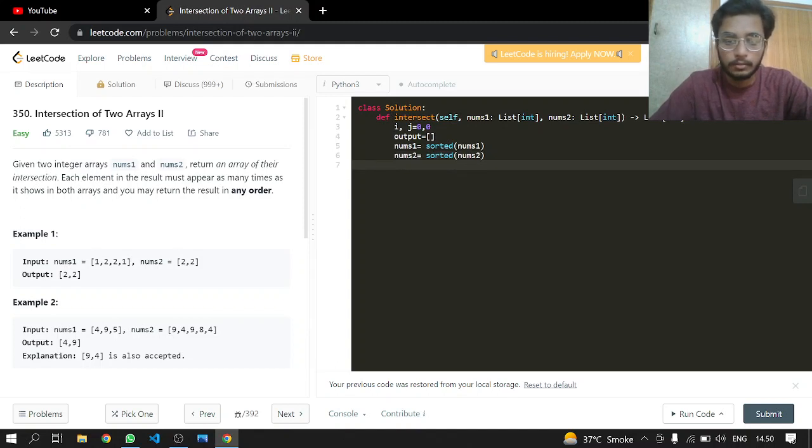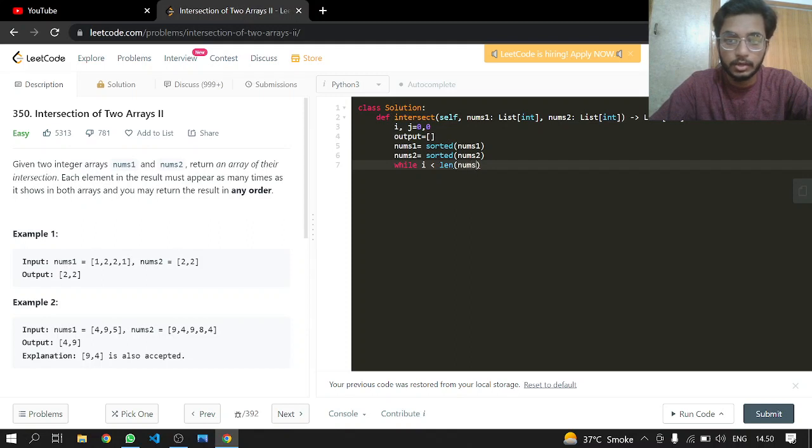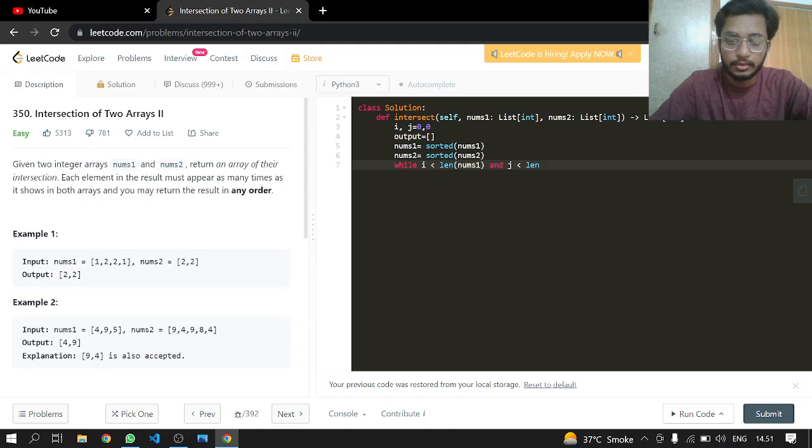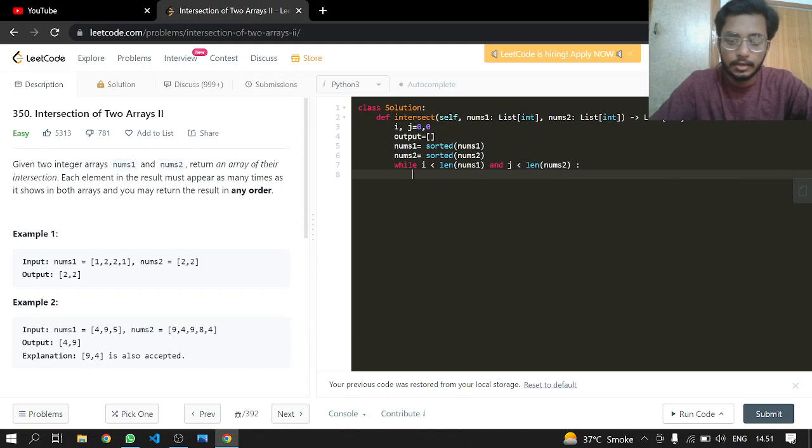Okay, we are done with sorting. So while i is less than length of nums1, because it is for nums1, and j is less than length of nums2, because this is for the second array.